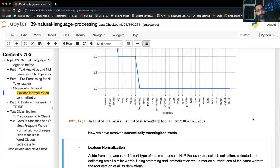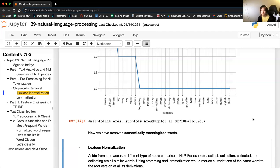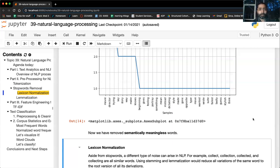Student question: like with categorical data where we had to put numbers for each column, to feed text into a model it has to all be numbers. Yes, we're going to go through those steps in a little bit.